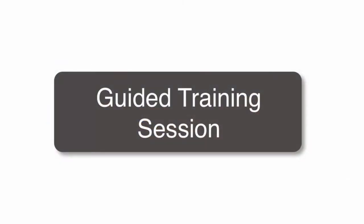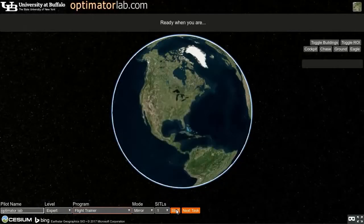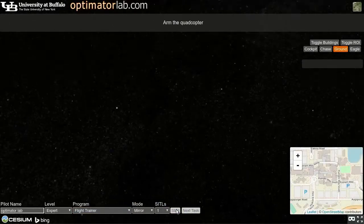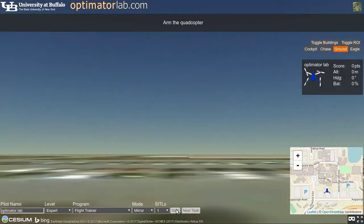For example, the guided training session provides step-by-step instructions for mastering basic skills like taking off, loitering, visiting waypoints, and landing.